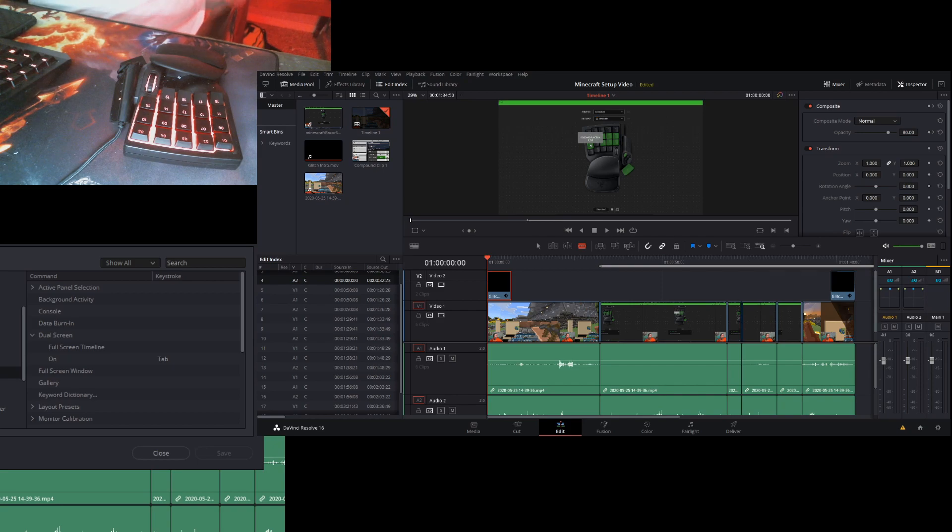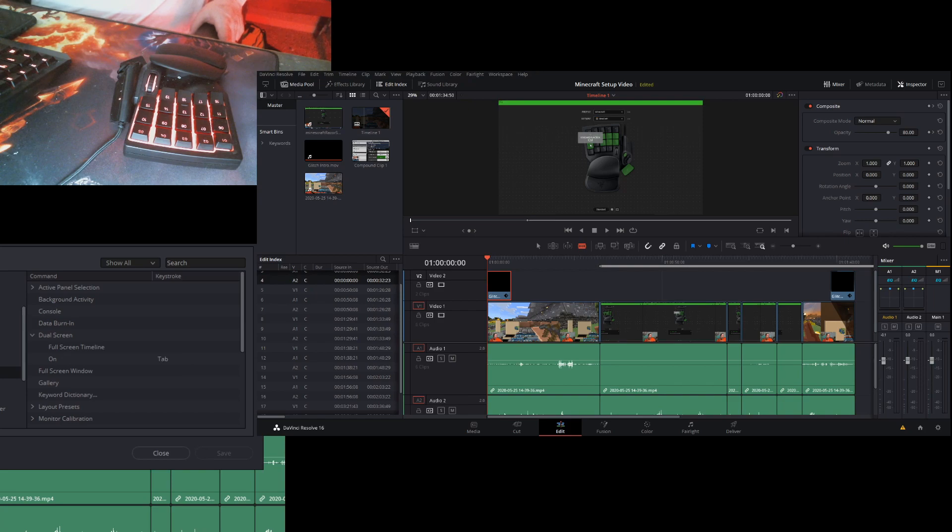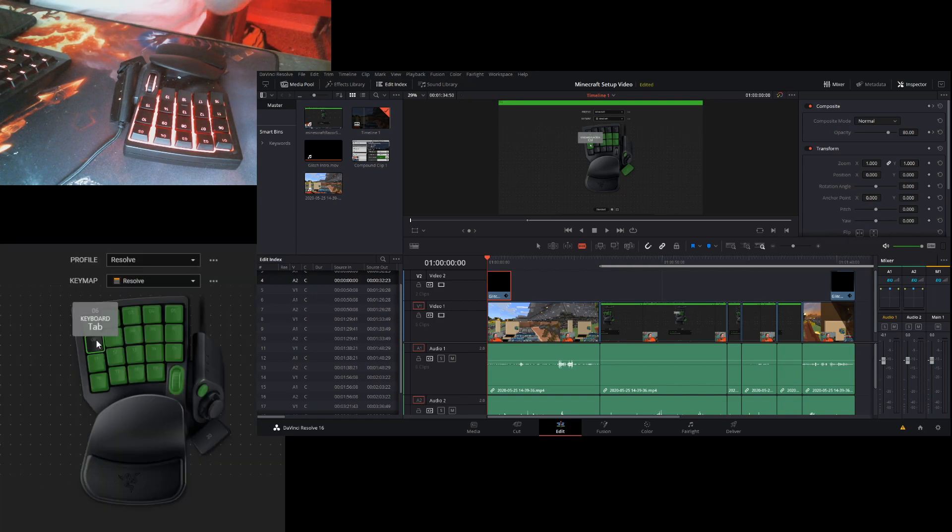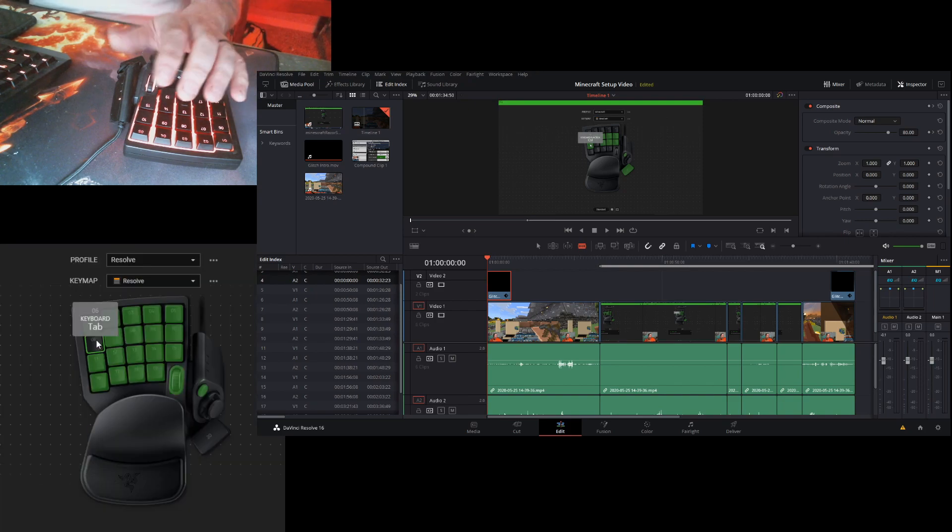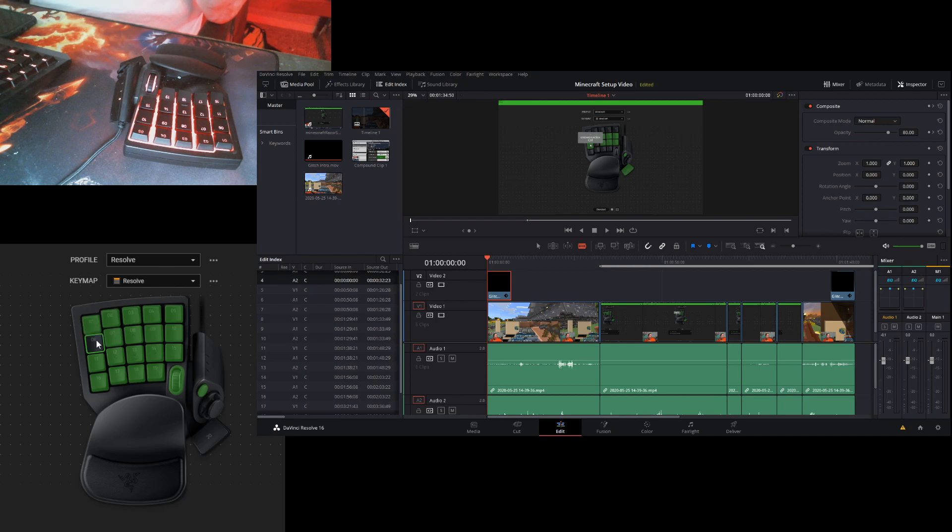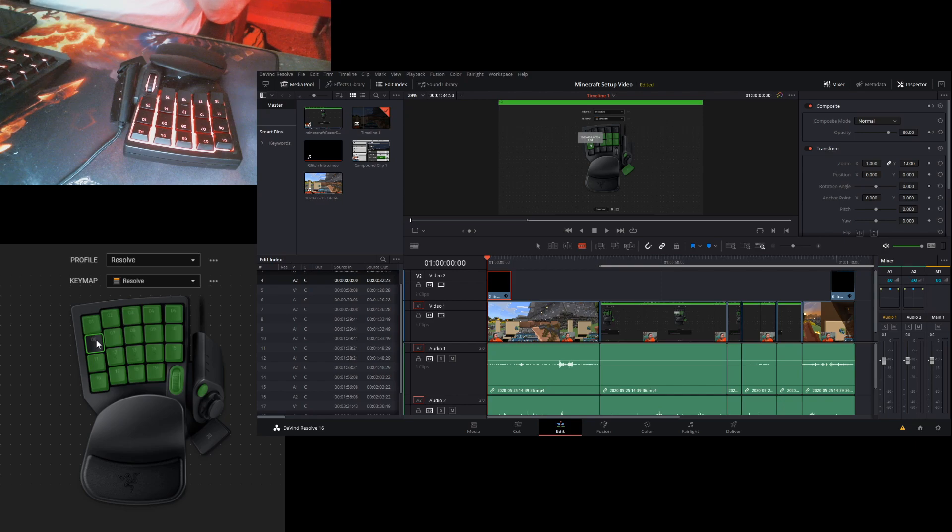So here under the custom settings I set up a tab to do the dual screen on. So tab here is to enable dual screen. I only have two small screens so for editing video I like stretching across both screens.